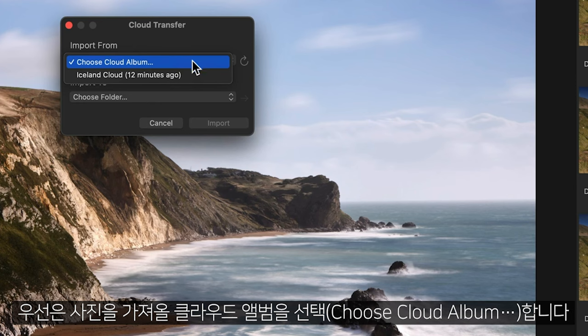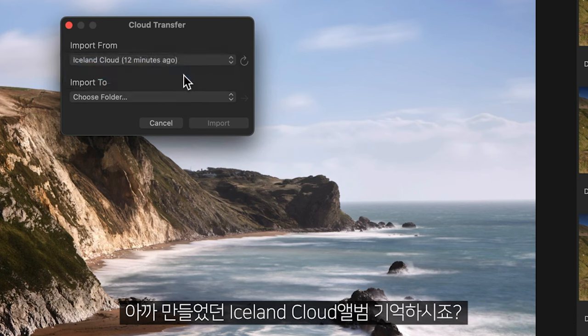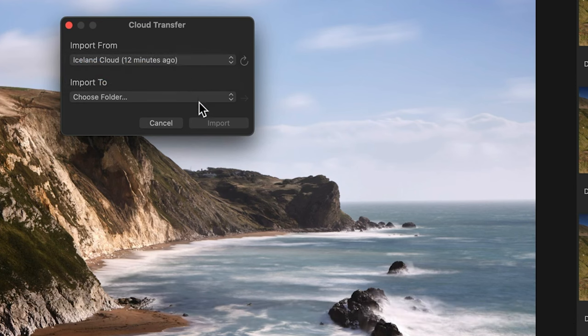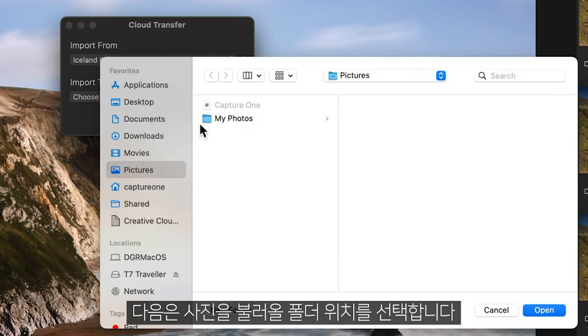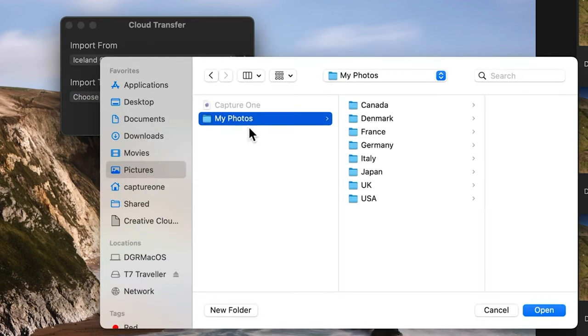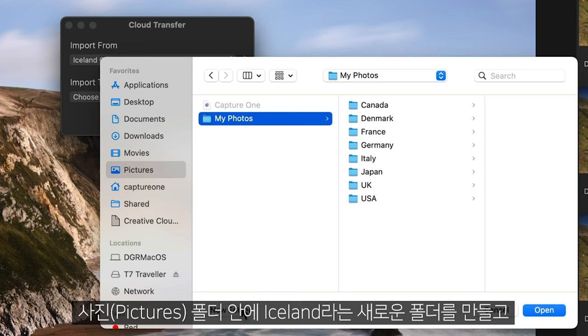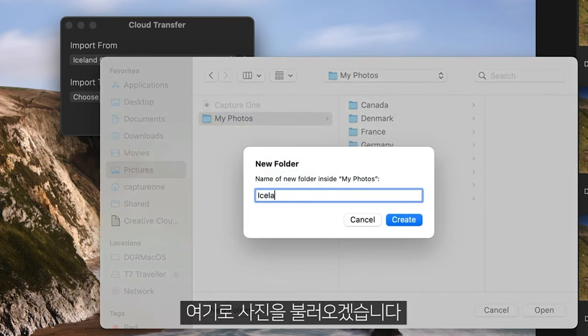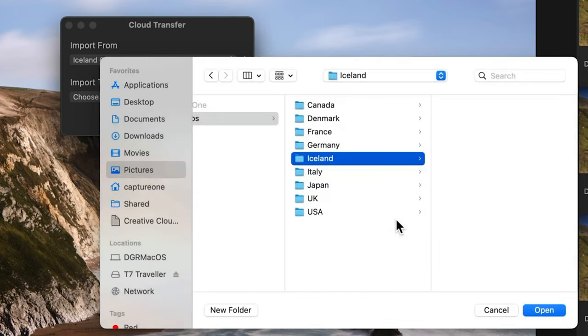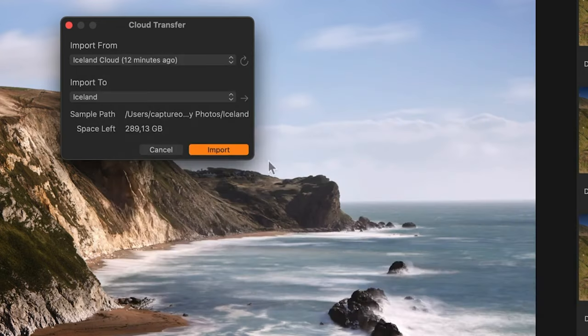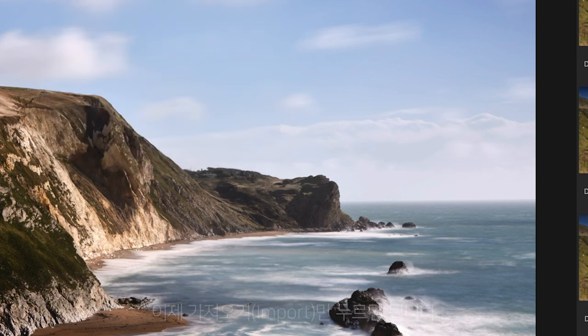First, I need to choose the cloud album. If you remember, we created this one, Iceland Cloud. And then choose a location of where to import your photos to. I'm going to put them in my Pictures folder and make a new folder called Iceland. All I need to do now is hit Import.